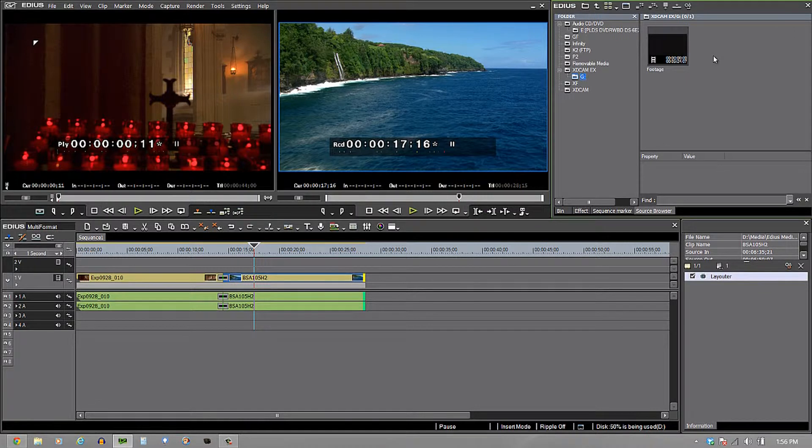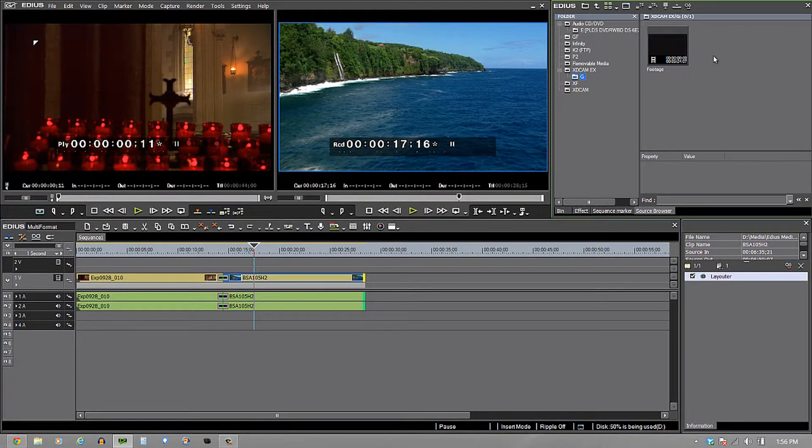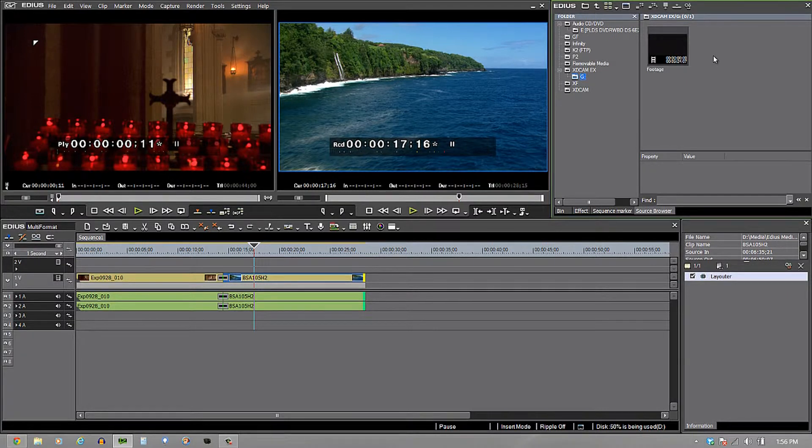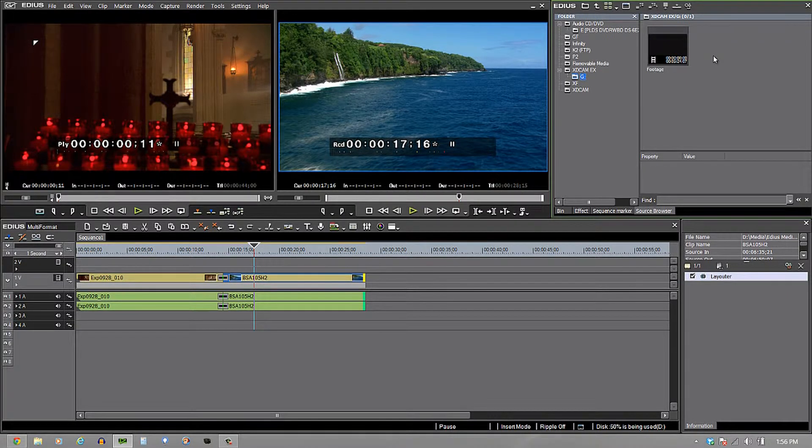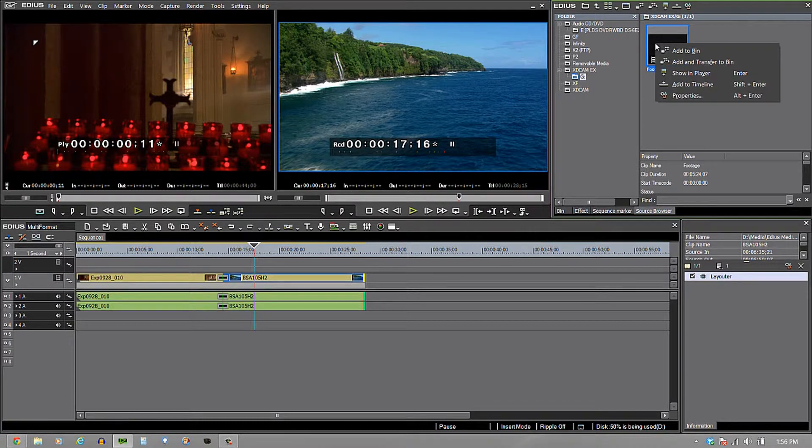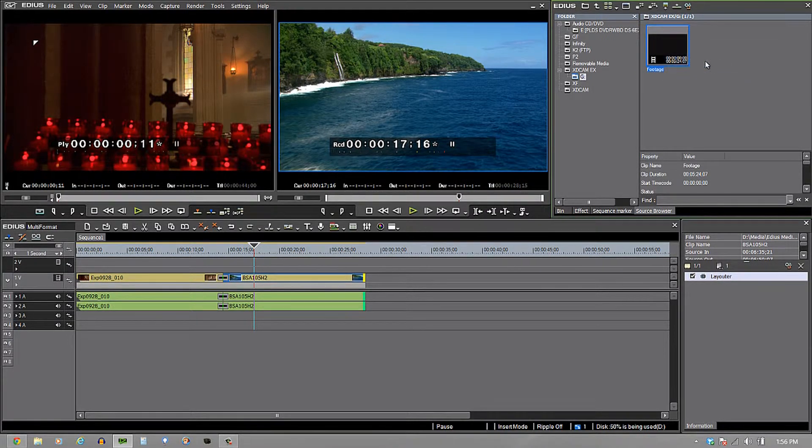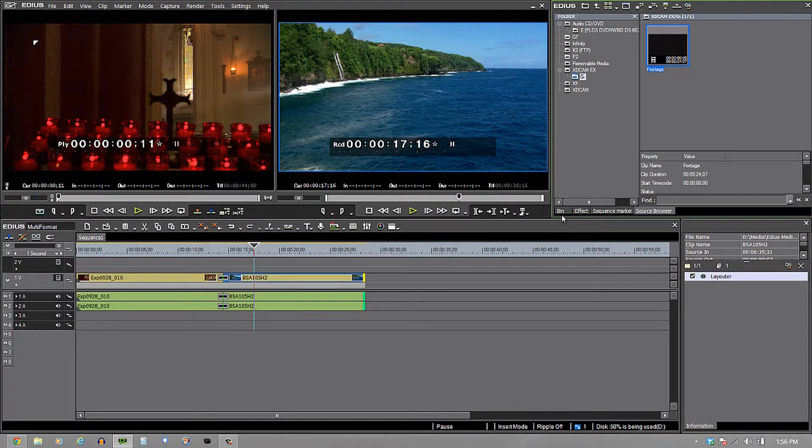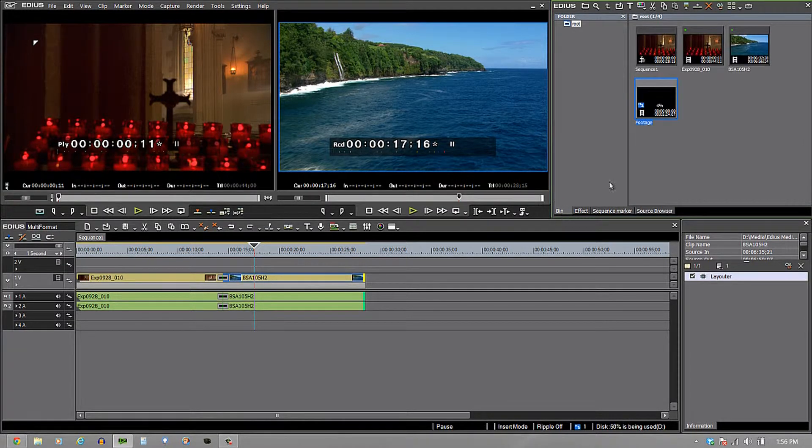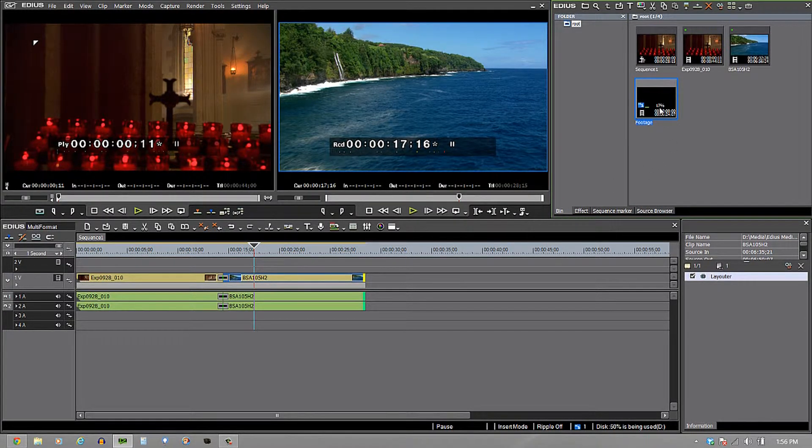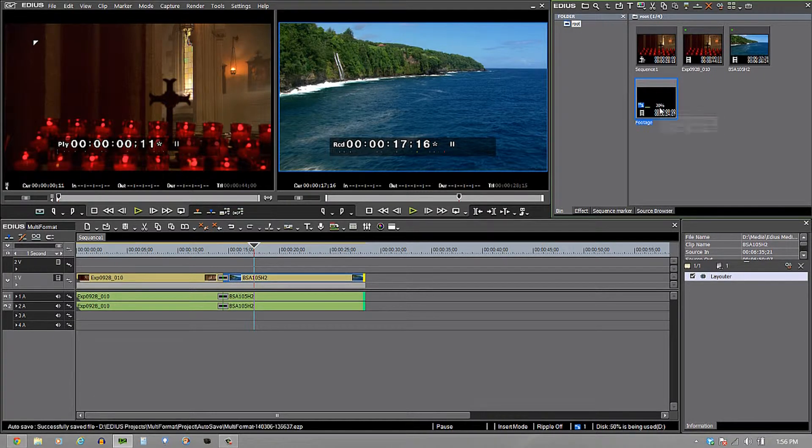So, if I were to pull it out, that would disappear and if I had done any editing on it, it would be gone. However, if I right click on it and I say add and transfer to bin, then what will happen is when I go to my bin window right here, you'll notice that it has a little H with the down arrow and see that percentage building?